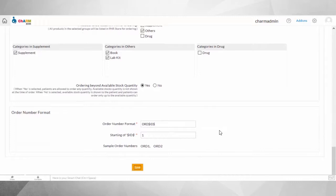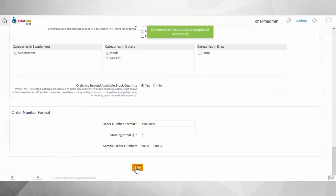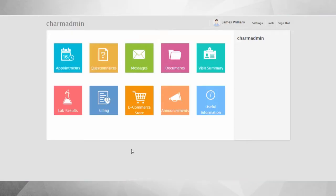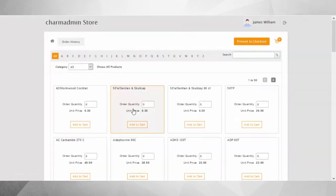You can configure your preferred order number format in the settings. Once this feature is enabled, the patients with a PHR account can start placing orders and making payments online. To do this, the patient needs to log into their Charm PHR account by going to phr.charmtracker.com and signing in and clicking on the eCommerce store icon on the home page.